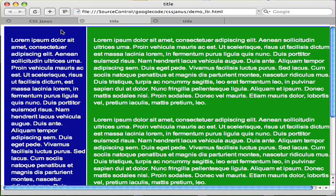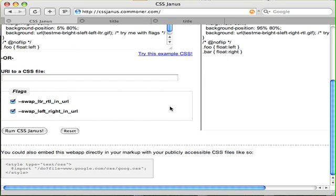That's just a quick demo of CSS Janus. It does a few more things than that, and I hope you take a look at it. If you're doing web pages that need right-to-left CSS, I hope it is useful to you.